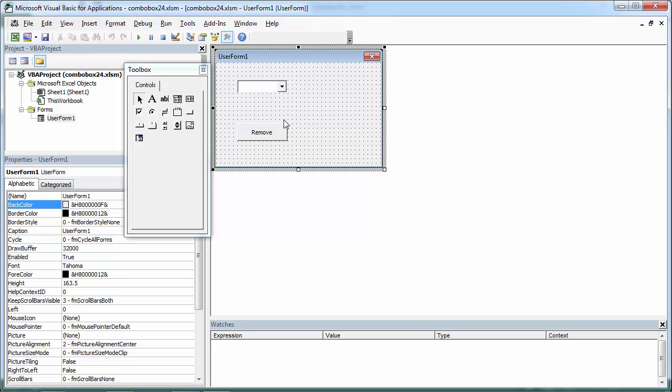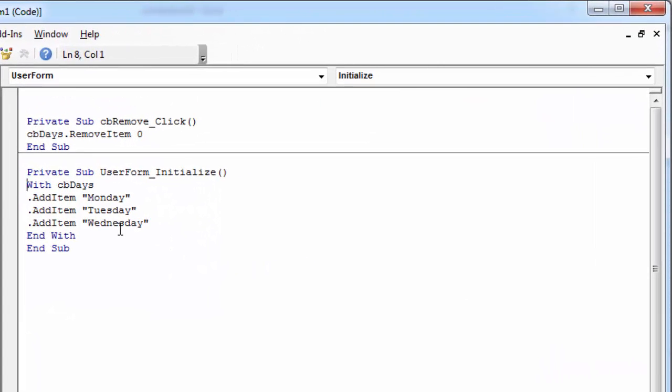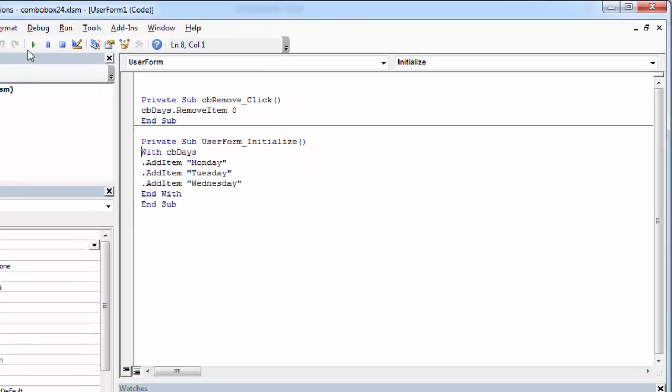We've got a combo box populated with three values: Monday, Tuesday, Wednesday.